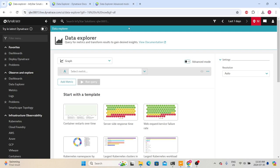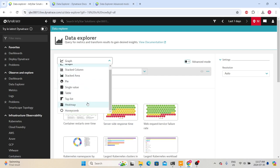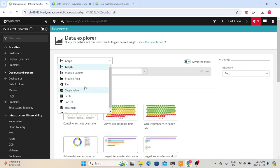In Data Explorer, we have an option to choose the type of visualization we want to use for our data. You can select graph, stacked area, or pie. Based on your requirement, you can choose the appropriate one.